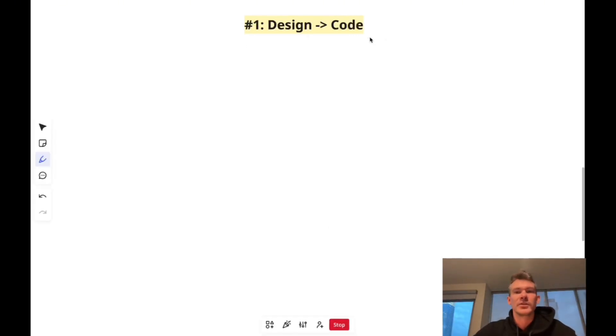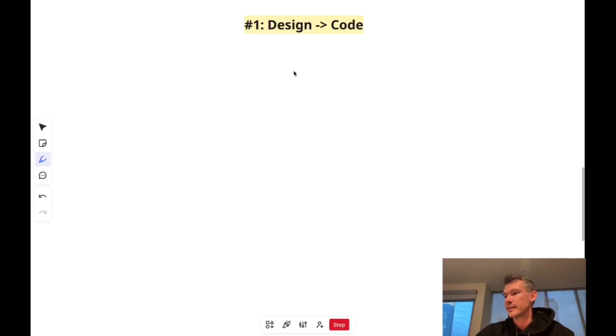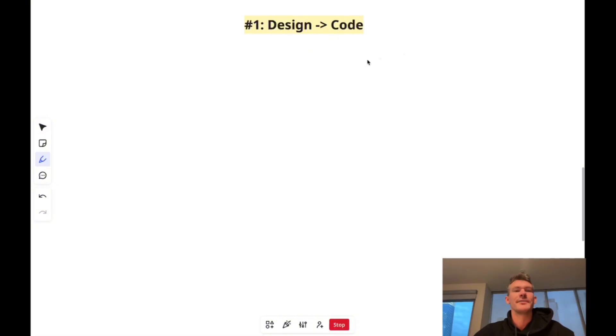The number one thing as a front-end developer that you will be doing frequently. There's nowhere to hide. This is what you got to know how to do. This is the most common activity at your work, if you want to call it that, especially as an entry-level engineer. You have to be able to turn a design into code. There's no shortcutting this. There's no getting around this. This is what you will be doing a lot of time as a front-end engineer.